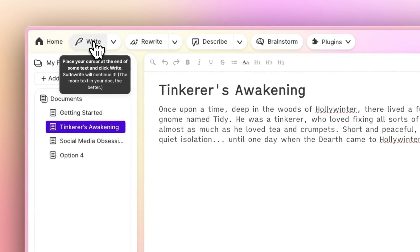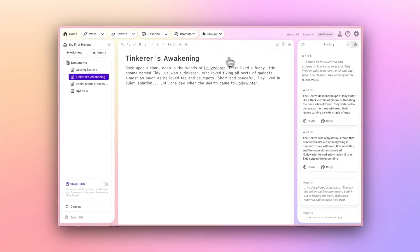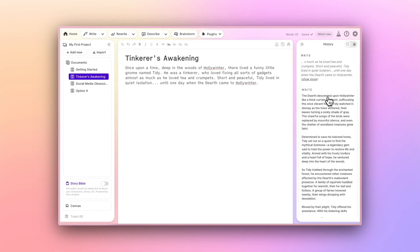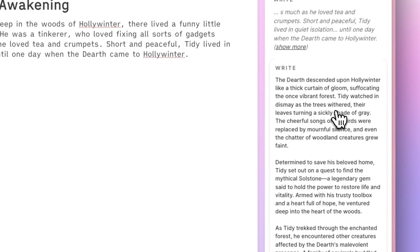By default, the Write button will generate two cards. Those are the AI suggestions, and they'll show up in the History column on the right.